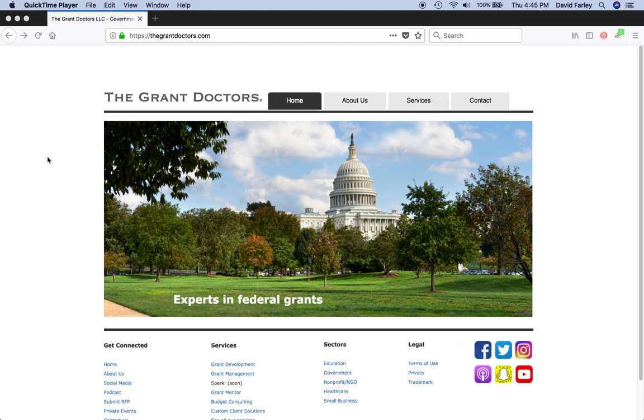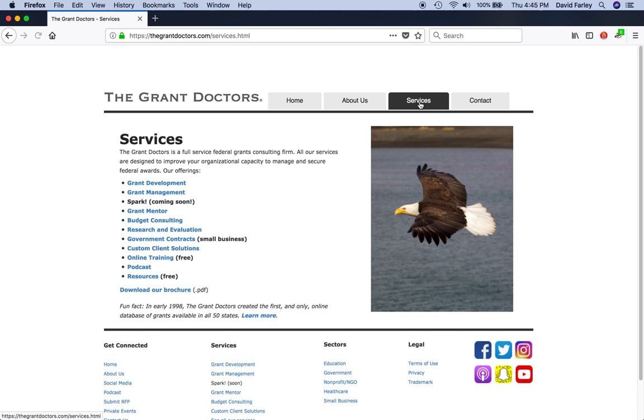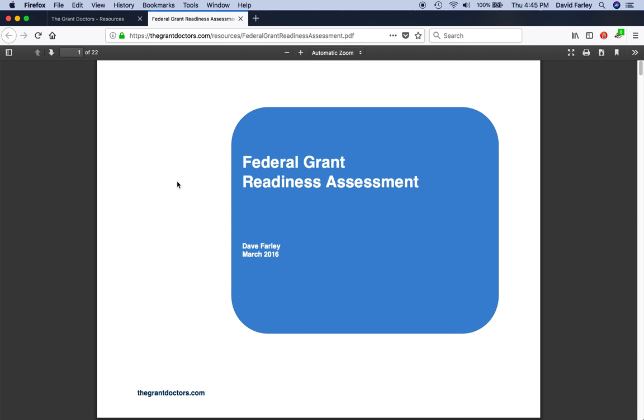Assuming that you're not going to take the shortcut and just clicking the link in the video description and you want to download the assessment from our website, the first step is to go to our website, thegrantdoctors.com, and then click on the Services tab and then click on Resources. The assessment is the first one on the page. It has a little description about it and just go ahead and click on the title and the PDF will either download or open in a new window.